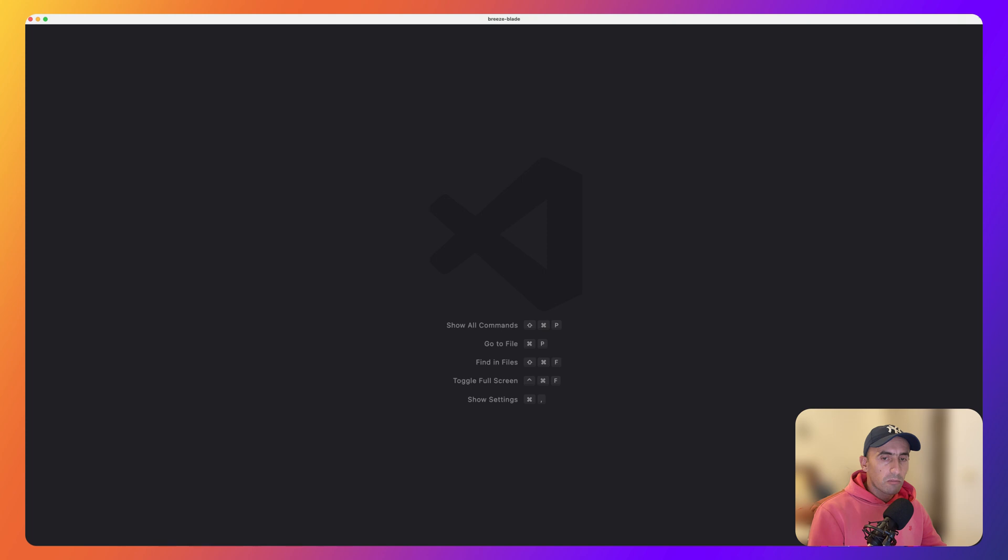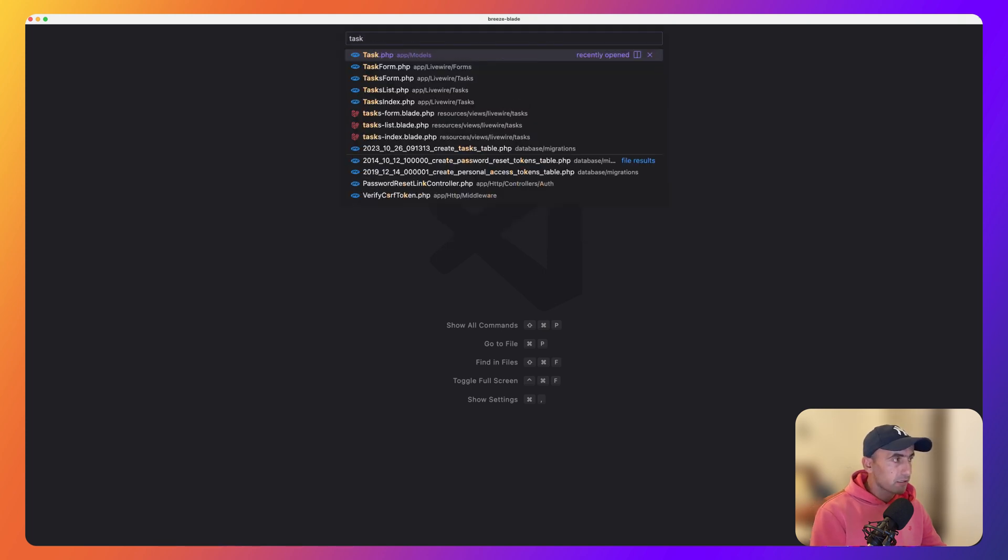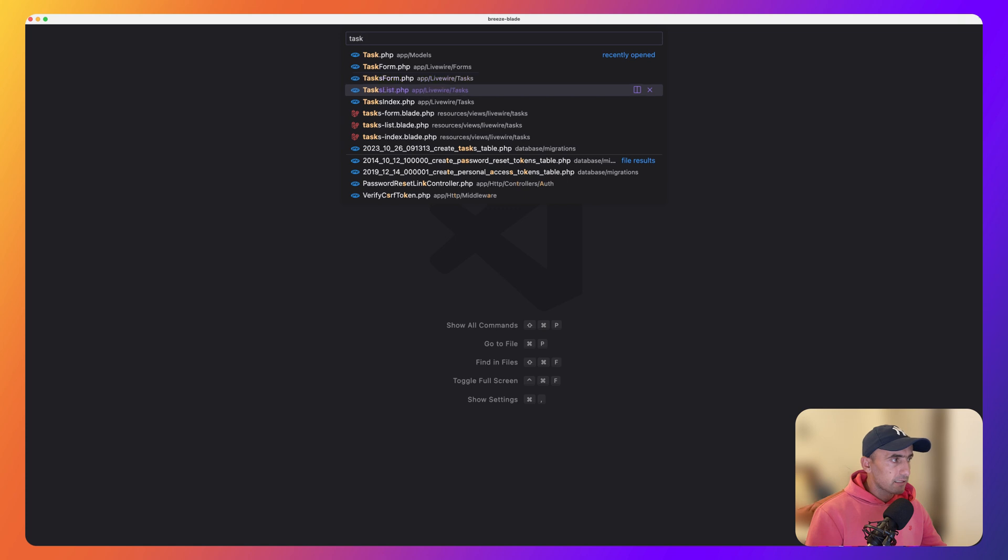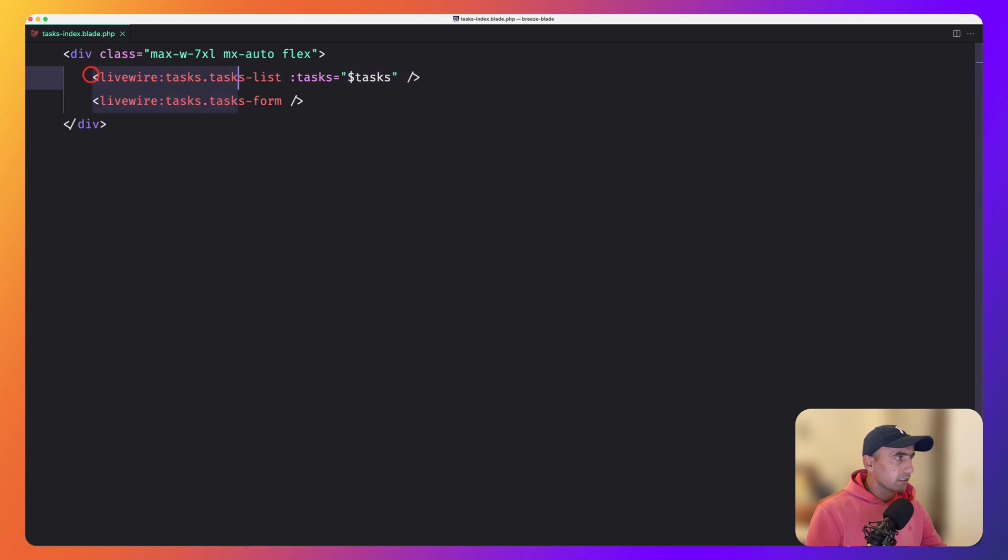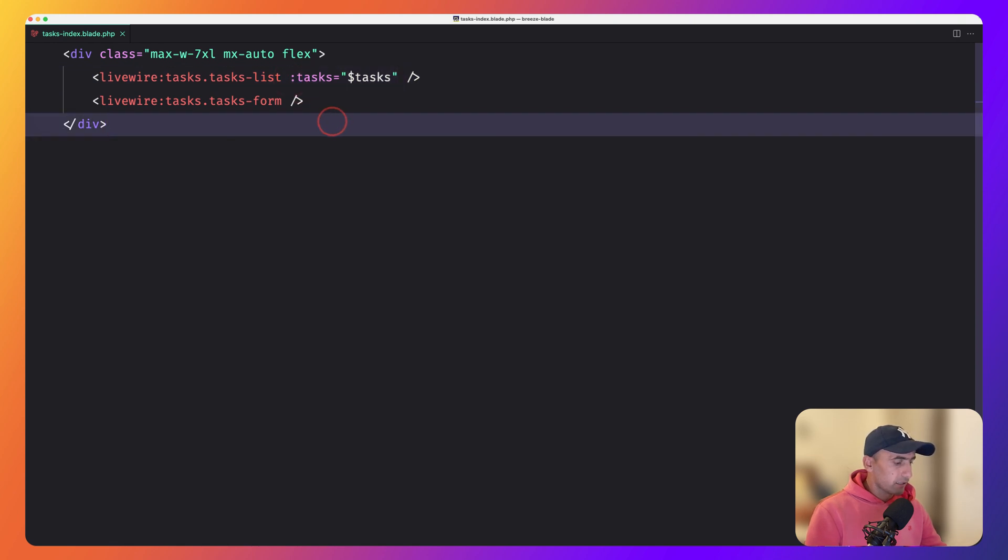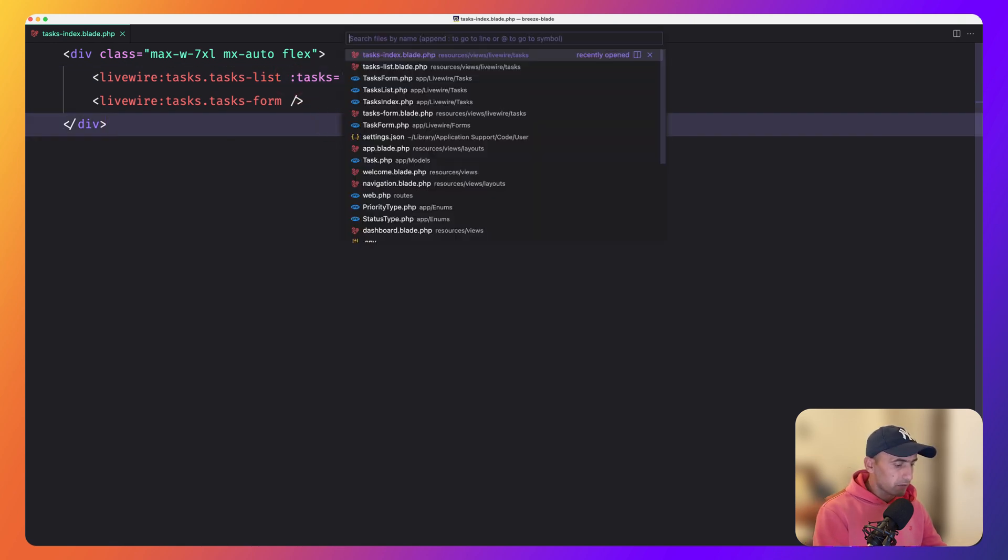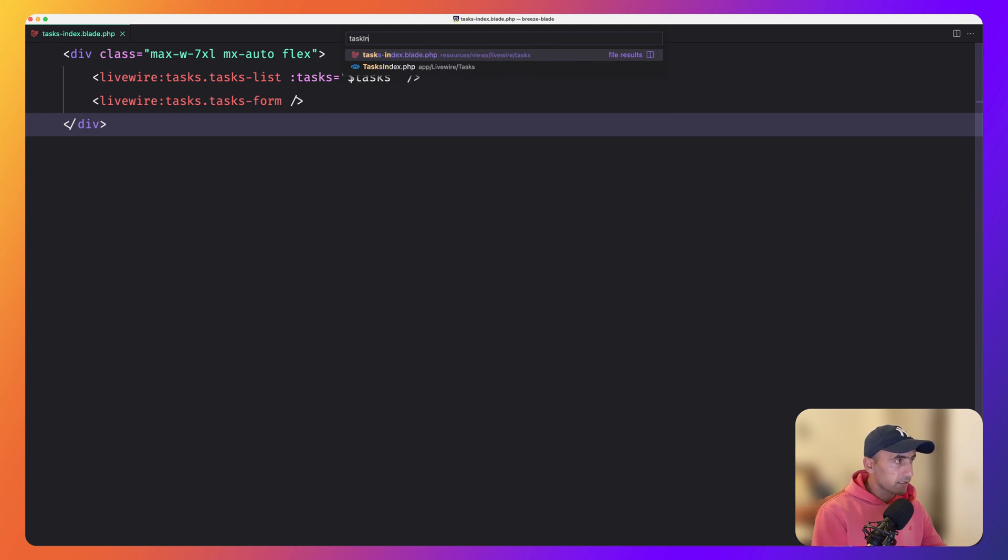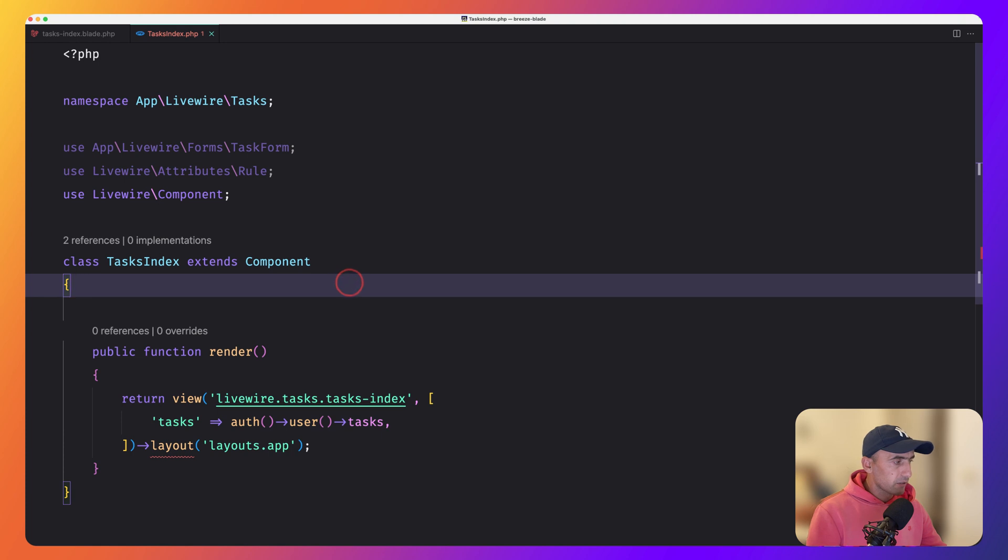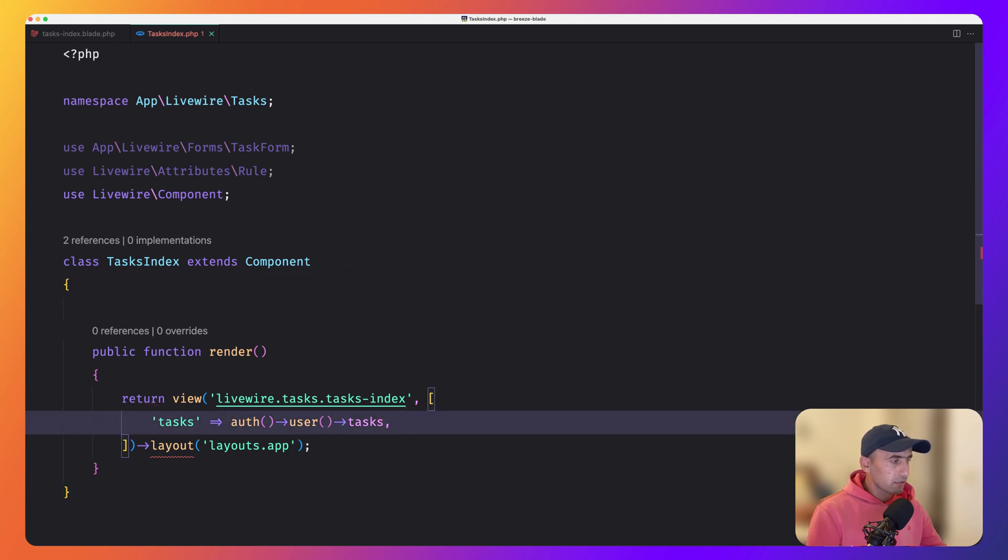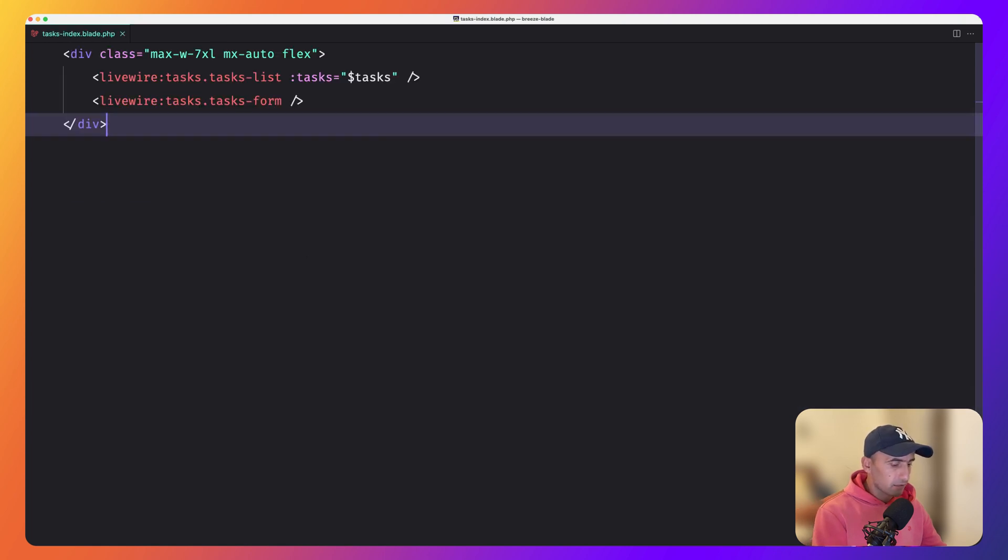I'm going to open first the parent component, which is the task list, task index, sorry, task index. And here we render the task list and the task form. But on this task list, we added the task from the parent. And also if I open the task index class, as you can see here, we have a task. Now instead of getting the task here, we can move this logic. So cut and move this logic on task list.